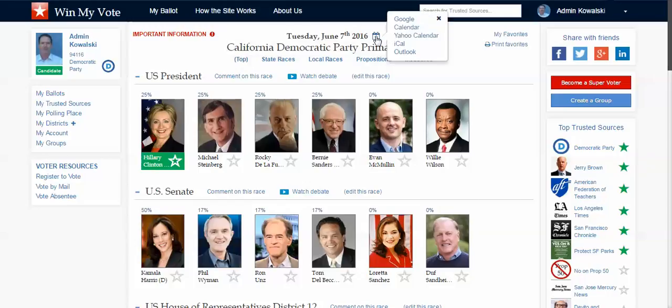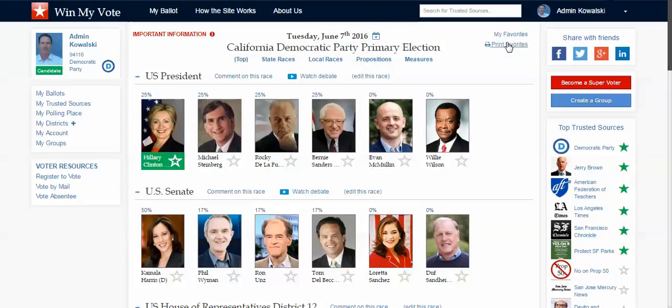I can also add this to any of my online calendars to get reminders. I can print it out, I can print out just my favorites, I can share on social media, and I can even become a group myself — for example, to form a neighborhood group and make my own endorsements.